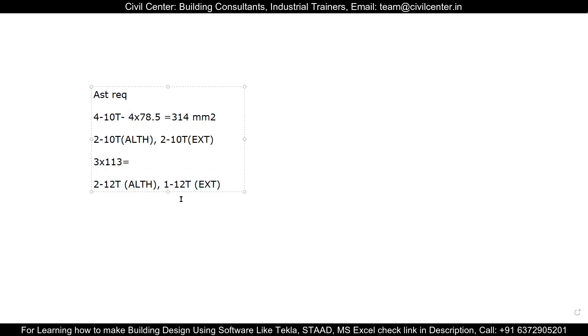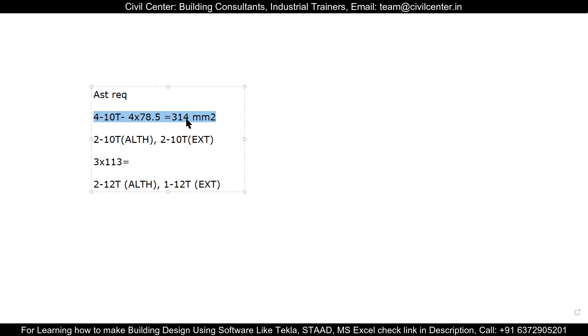So to sum up, the software calculates the AST required based on the maximum tension for the bottom and maximum compression for the top. So in case of both the cases we are designing for the maximum moments which are at specified locations.